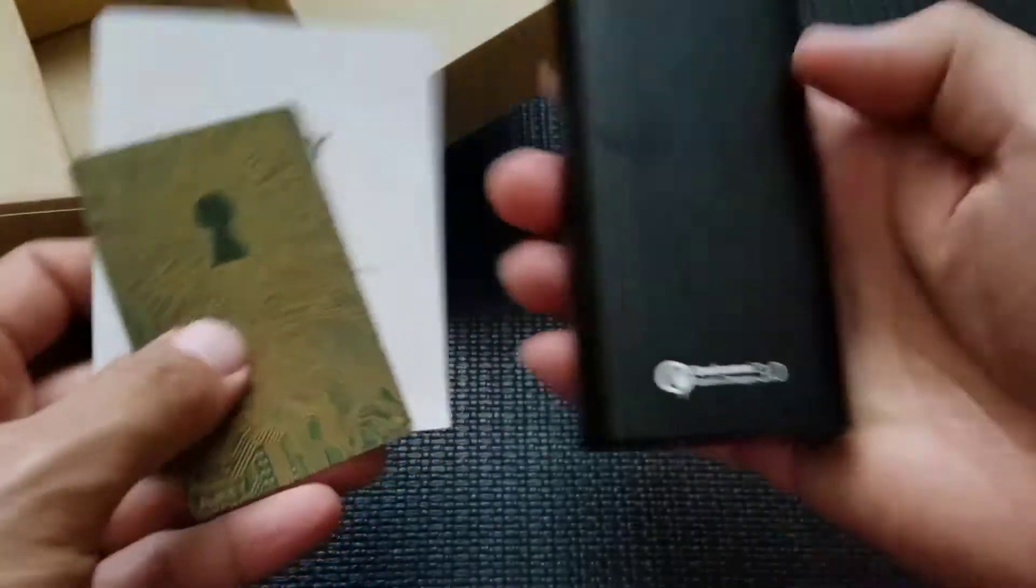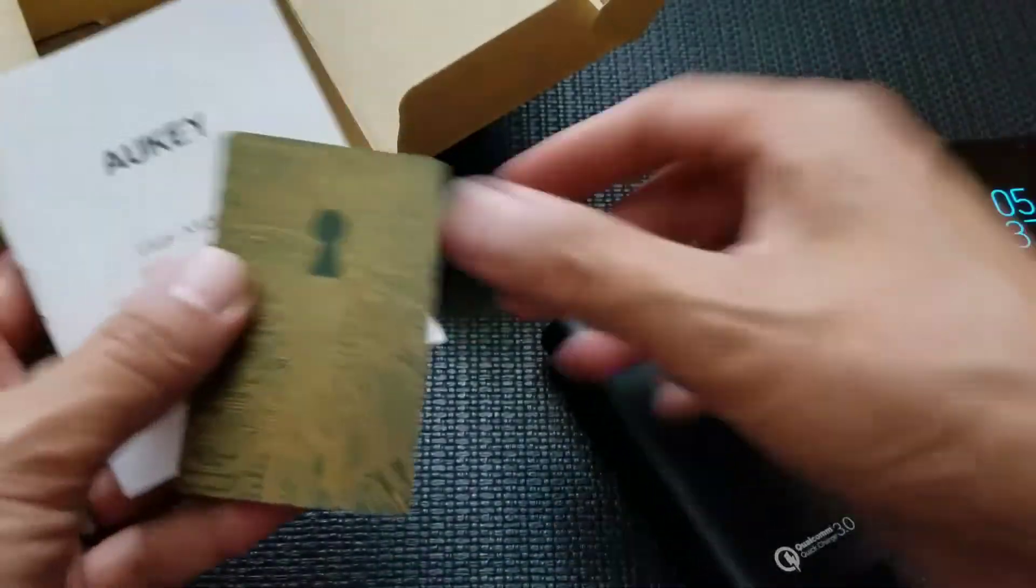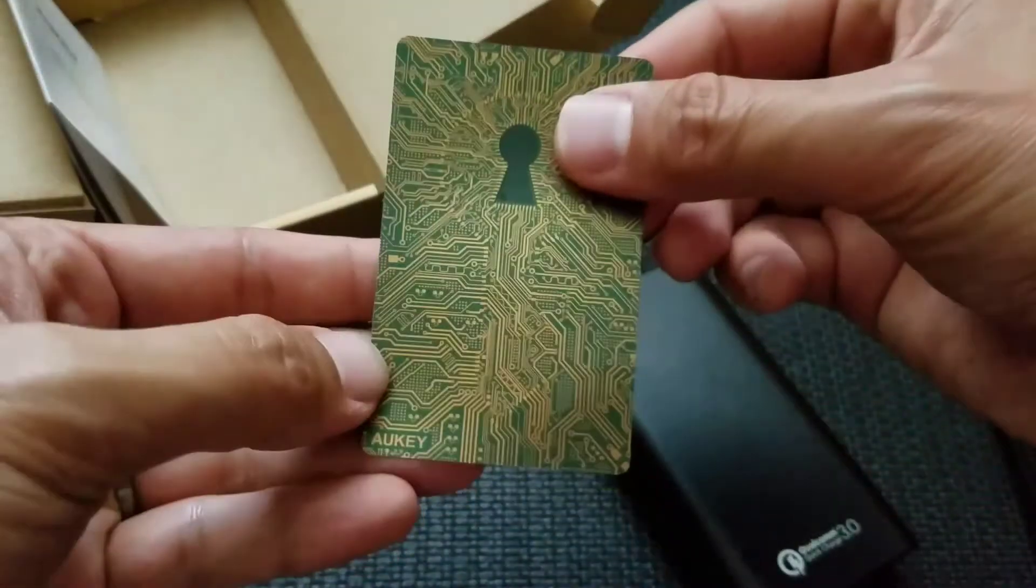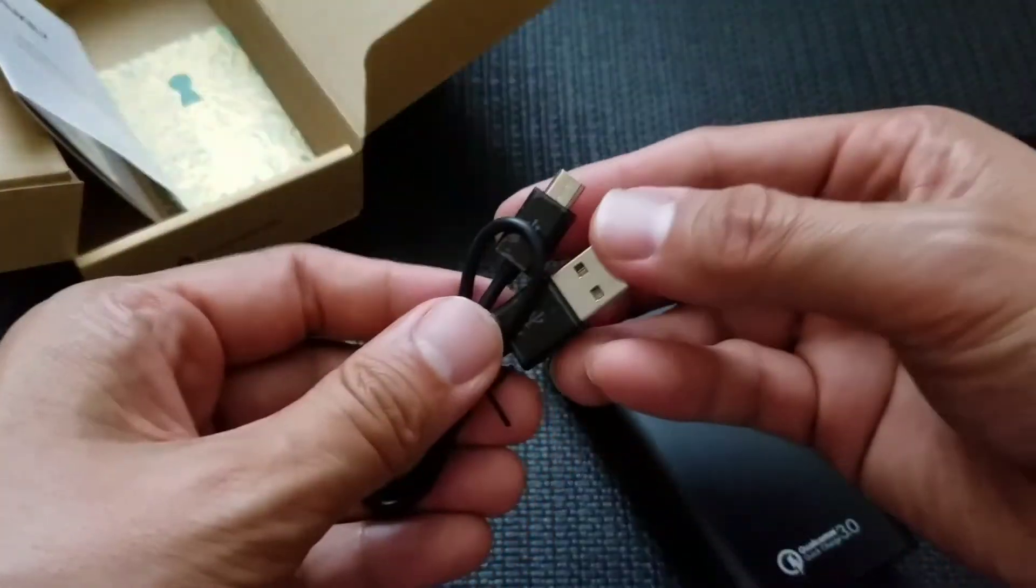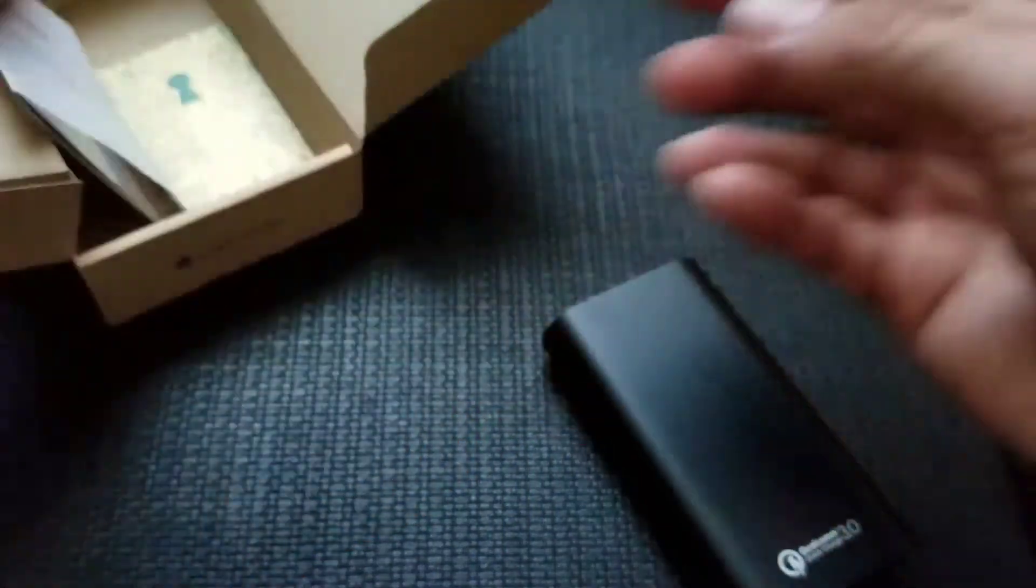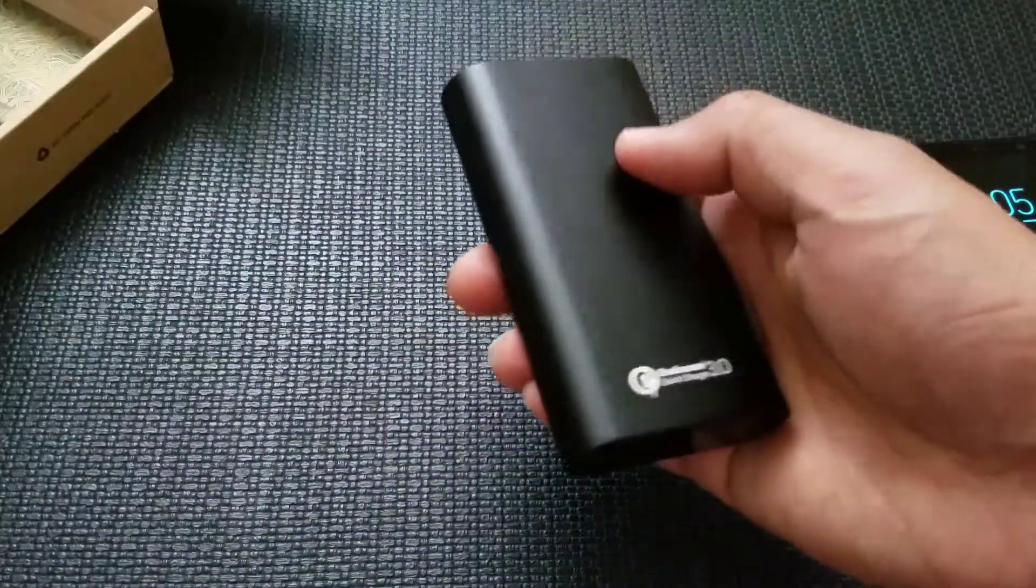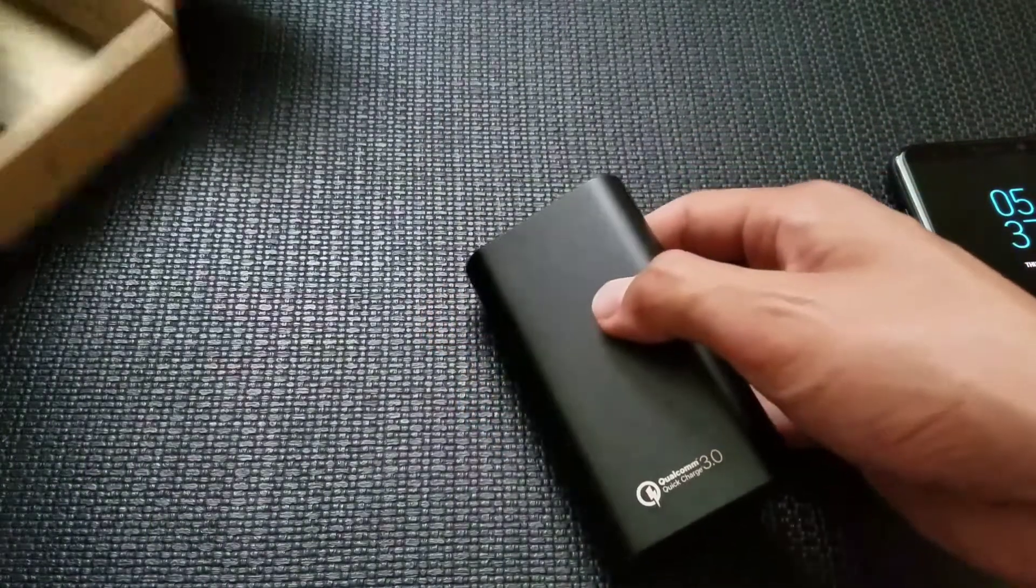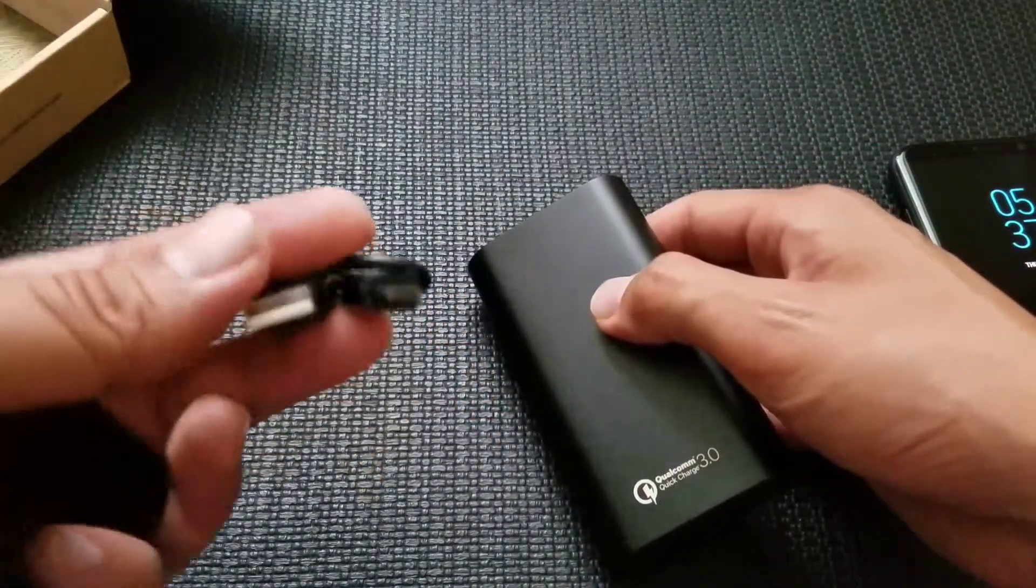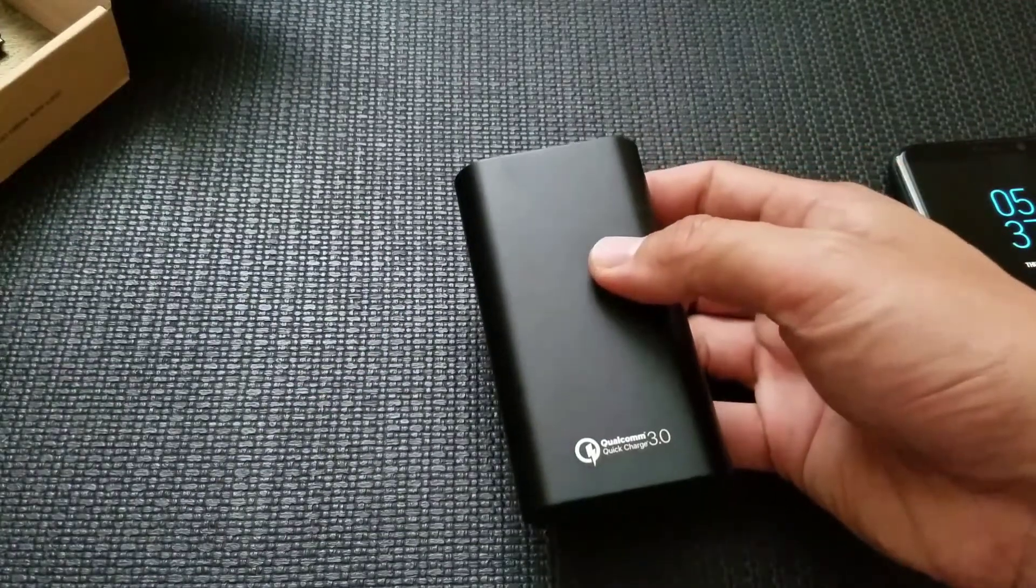So you get the Quick Charge 3.0, user manual, 24 month warranty card and then it comes with a micro USB cable. So you are going to have to get a USB or yeah it's a micro USB cable right here so you got to swap it out to micro USB-C.